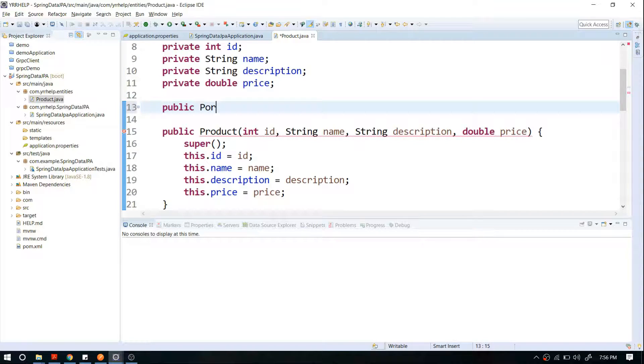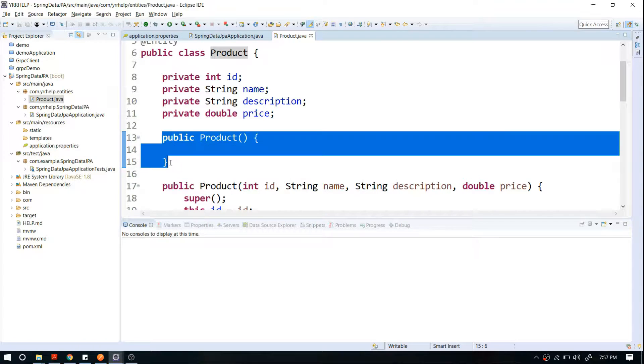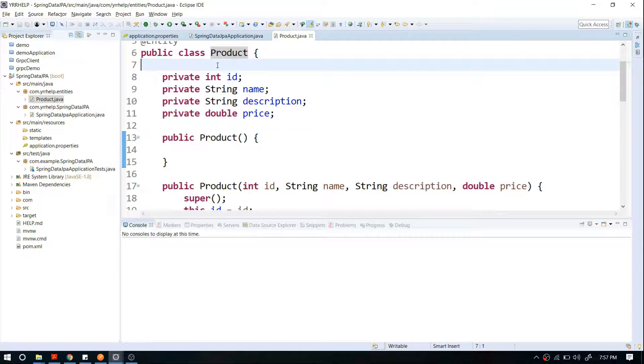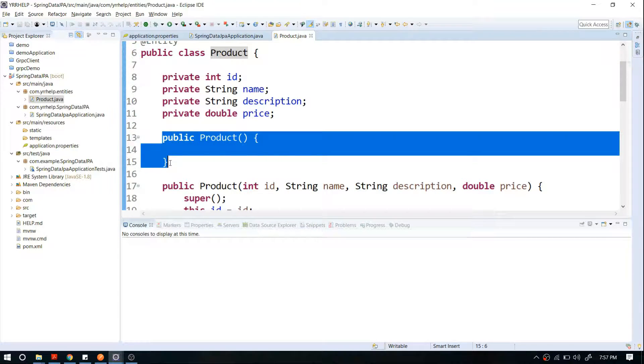At that time it will use the default constructor, so make sure that you have a default constructor. After that, you have to define a primary key for my table.